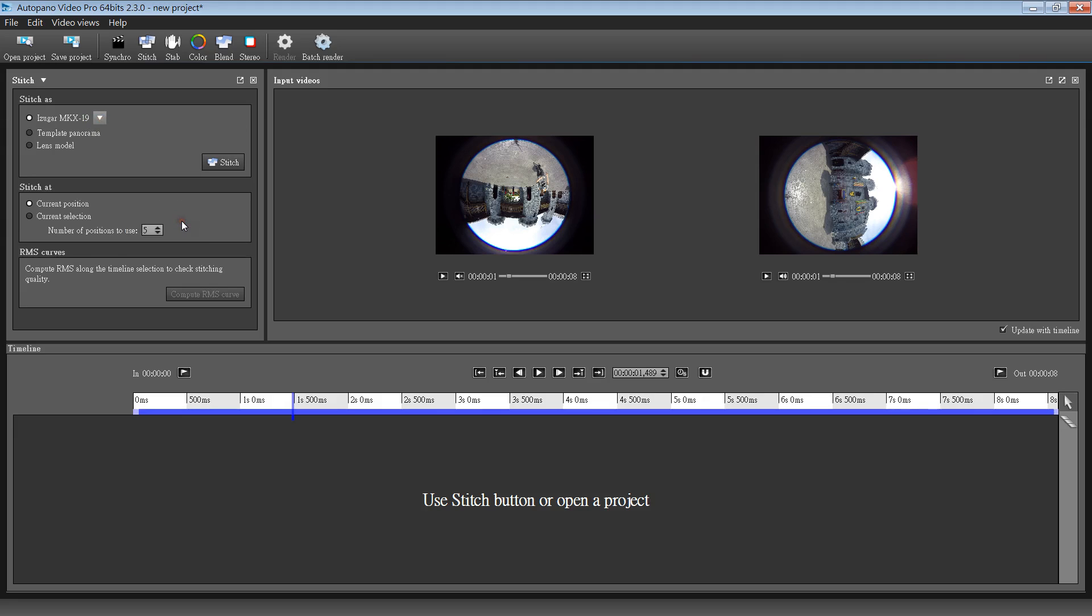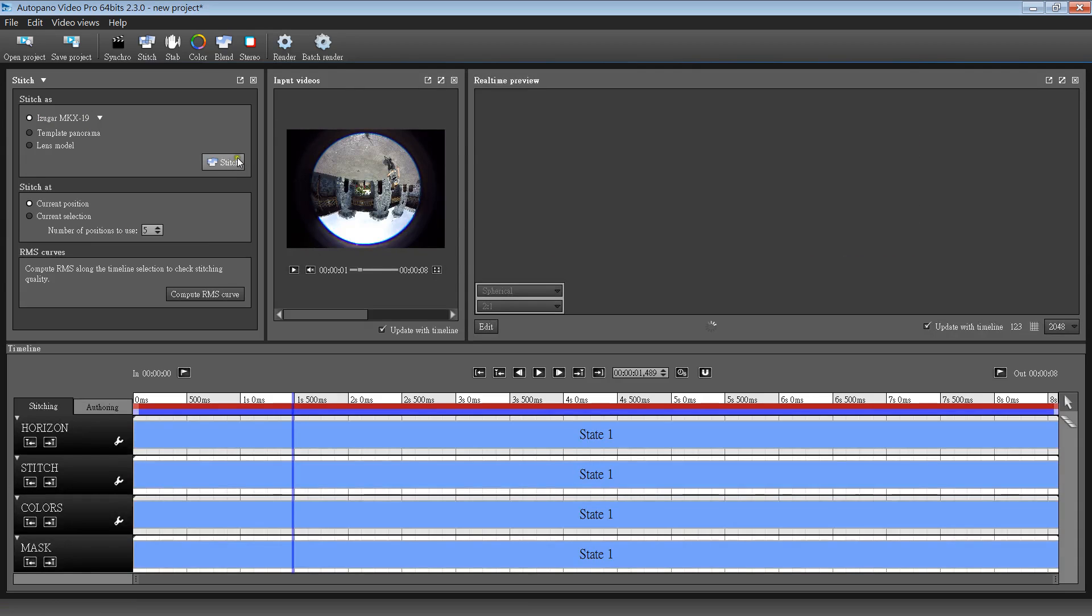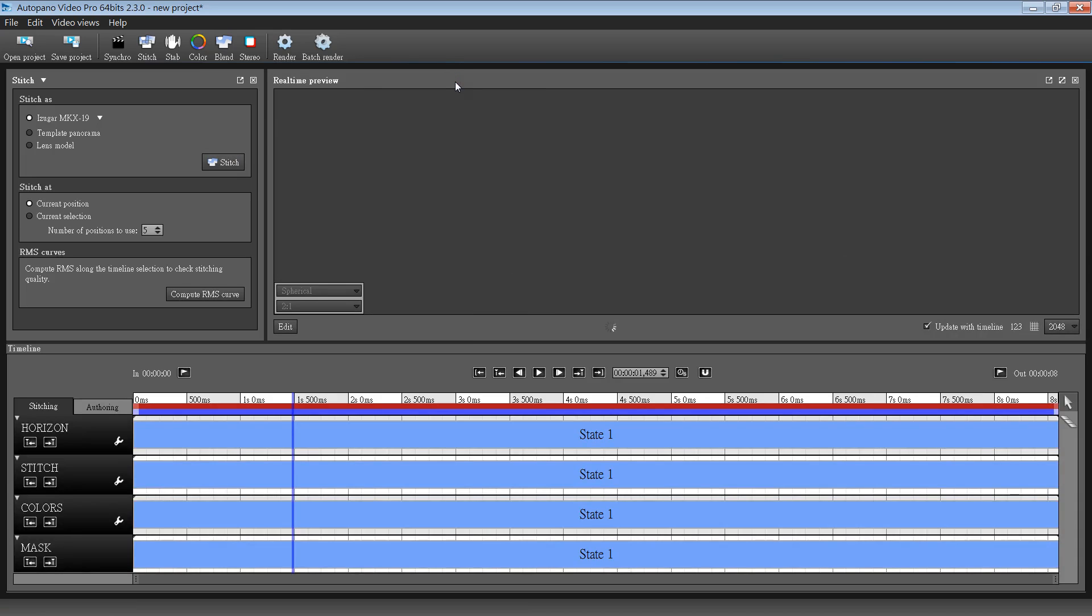And we click the drop down button to pick the right lenses. And hit the stitch button. It may take a while, but you can speed it up by closing this window.